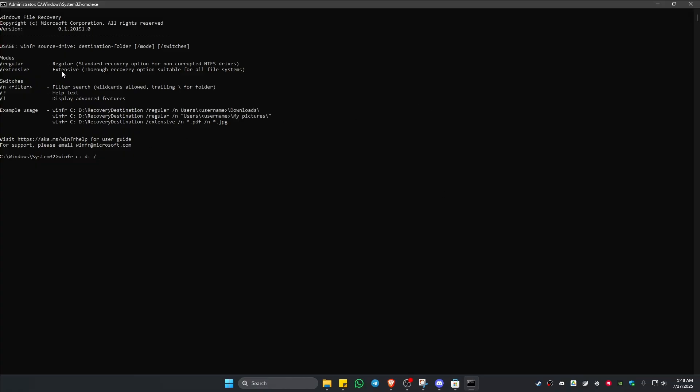We have two options which is Regular and Extensive. For the first scan I would highly suggest using the Regular command - standard recovery option for non-corrupted NTFS drives. If the first scan doesn't work, you can use Extensive later, a thorough recovery option suitable for all file systems. I'm just going to use Regular like so and then once done just hit Enter.